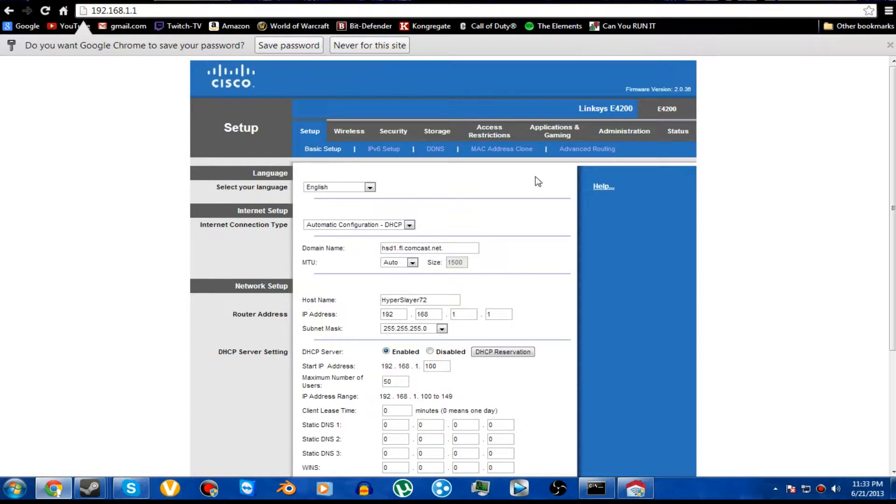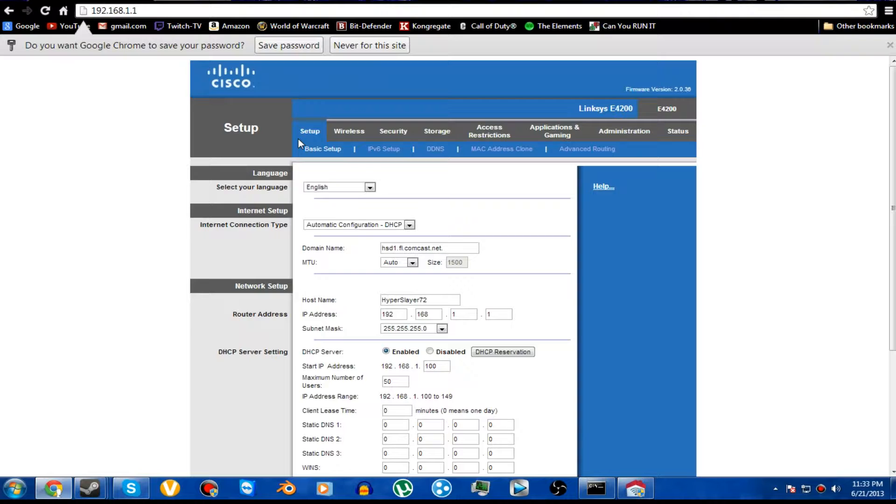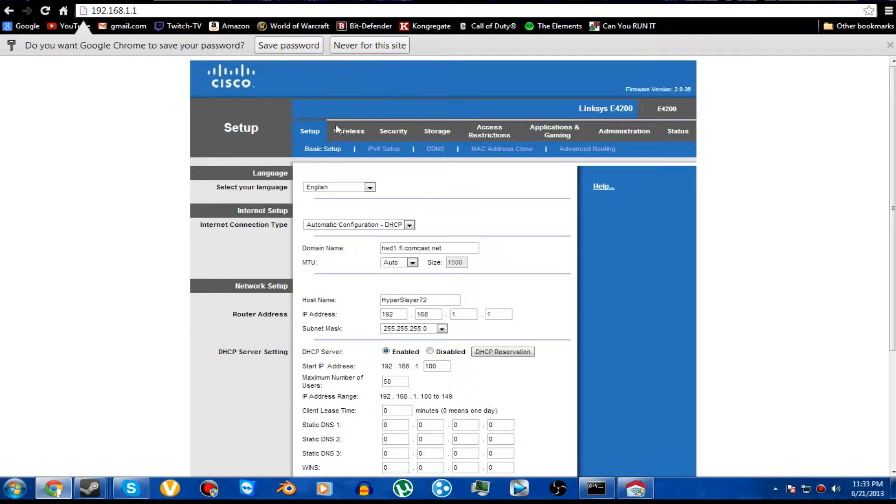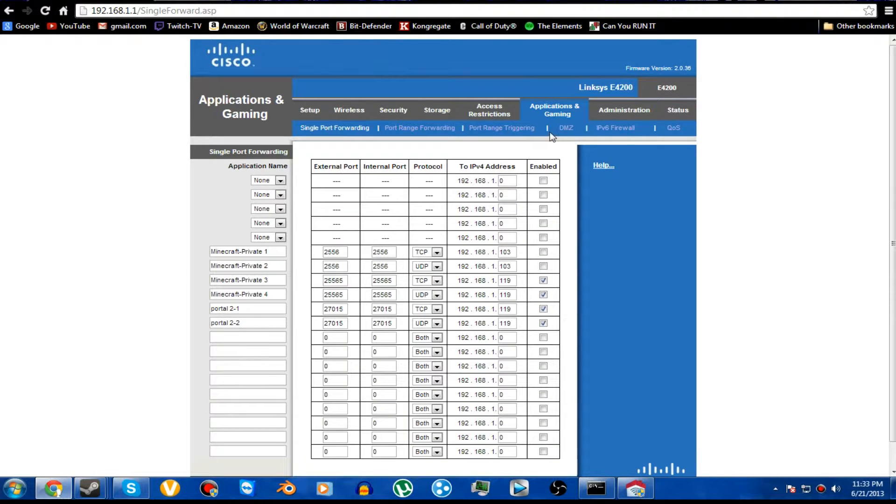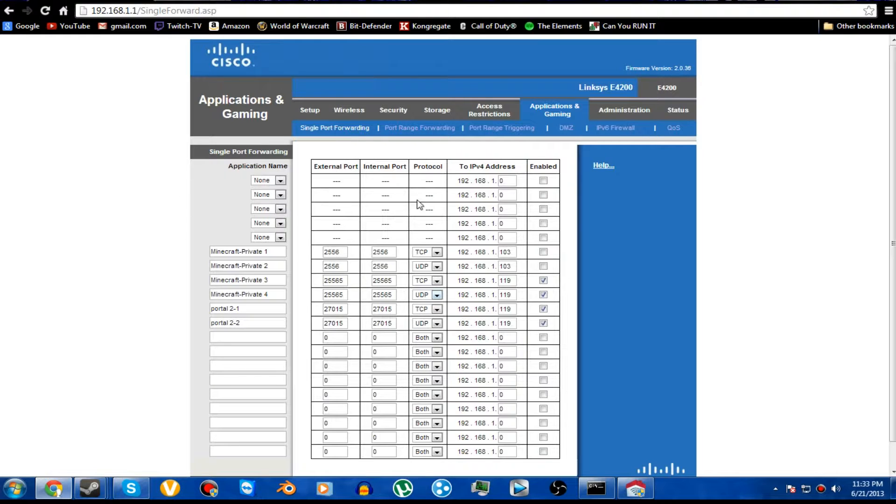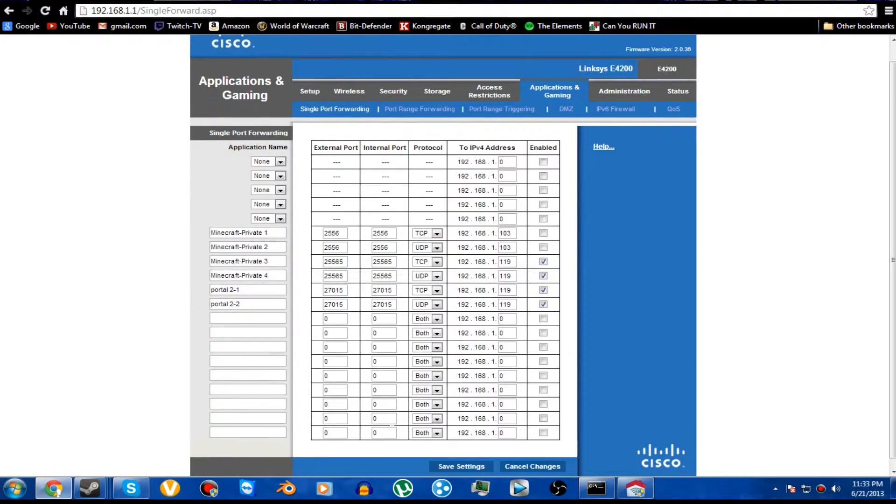And I'm going to log in. So this is what my Cisco looks like. If you have a Linksys or a Belkin or anything like that, you will be able to find it. All of these tabs, setup, wireless, all this stuff. I have applications in gaming. You guys may see servers in gaming, any different thing like that. But just go ahead and try and find it, and it's going to look something like this.